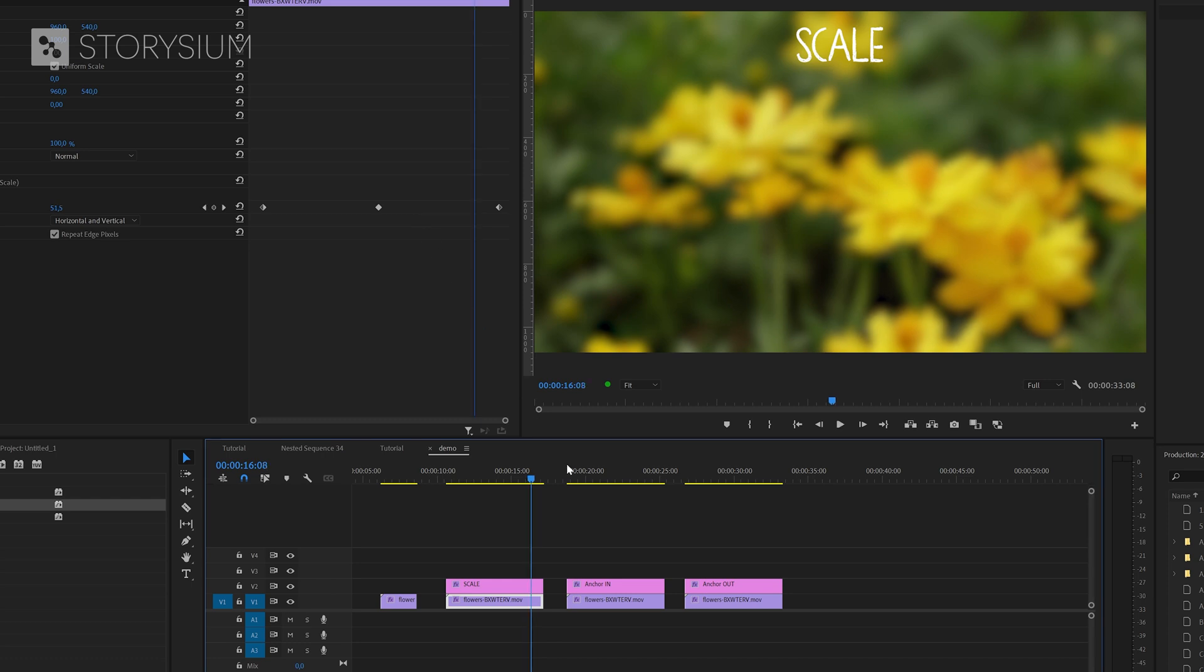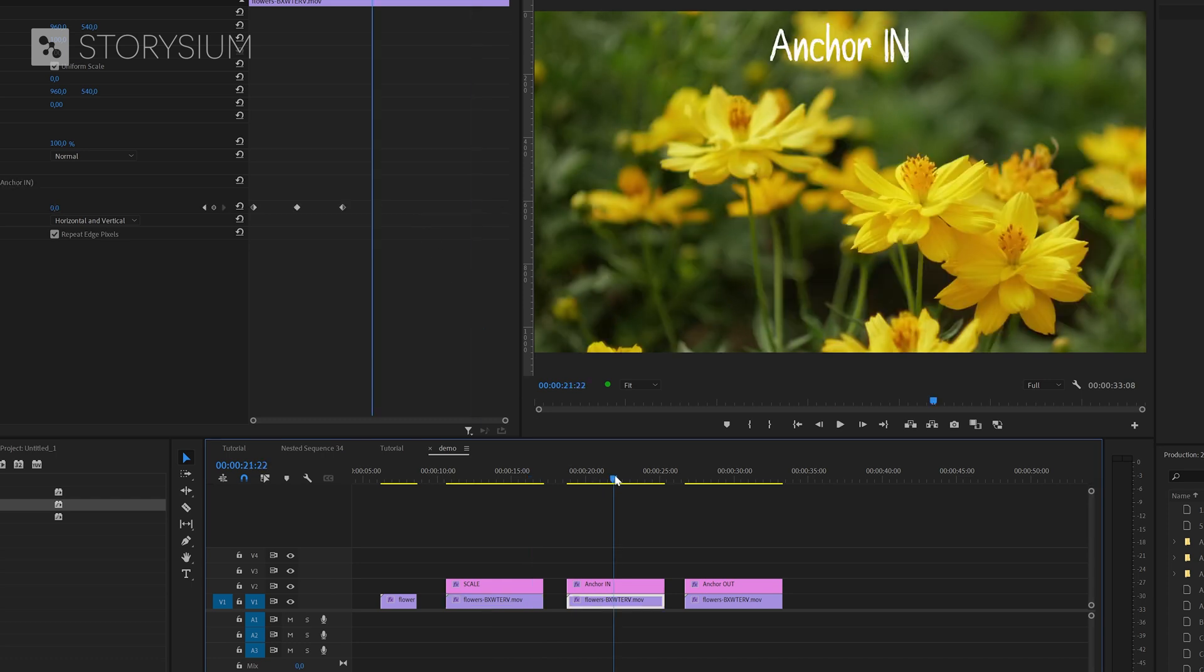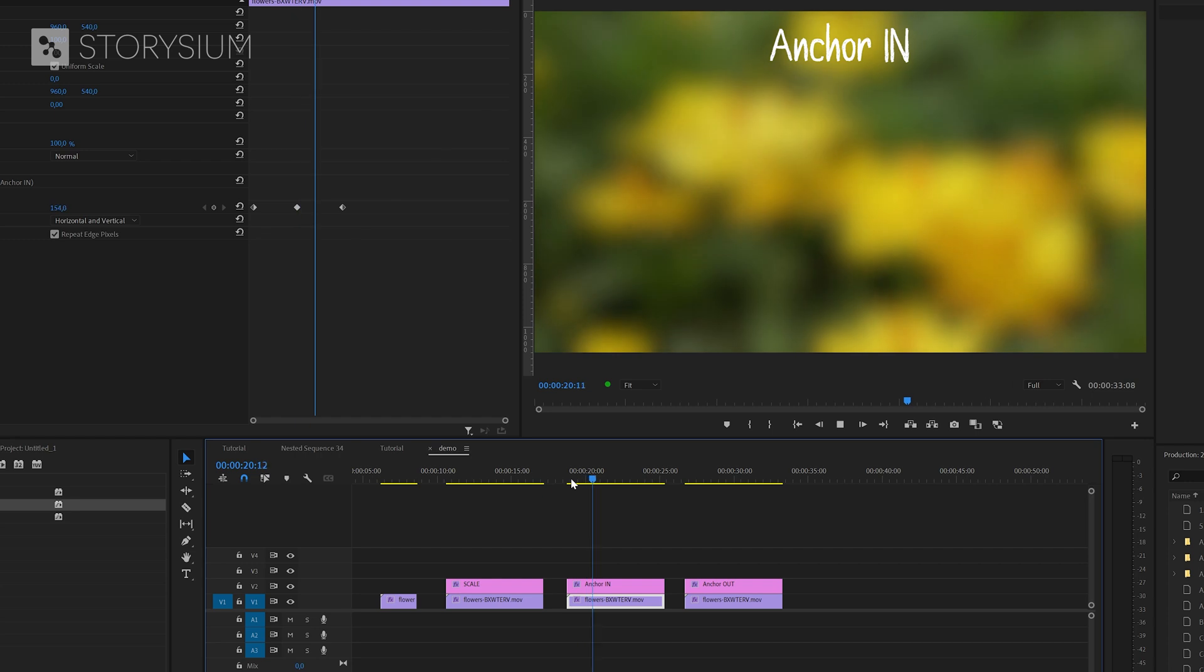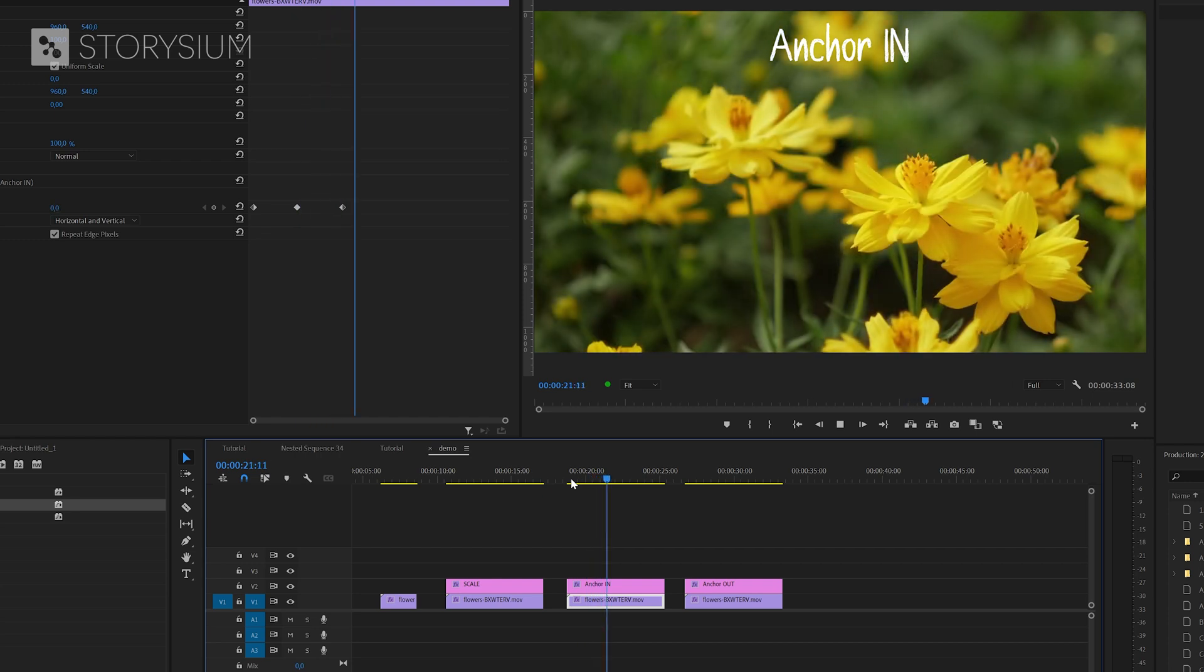The second clip has the anchor to in point preset applied to it. With the clip selected you can now see that this one has the keyframes anchored to the in point. But notice that anchoring does not change the timing or space between the keyframes even though the clip is longer.